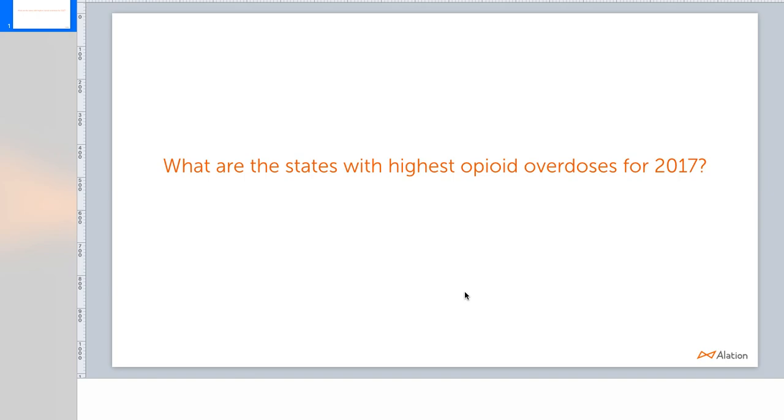Alright, so let's say I am a consumer of data, someone such as a data analyst, a data scientist, or BI user. And I am interested to answer a particular business question. For example, I might want to understand what are the states with highest opioid overdoses for 2017?